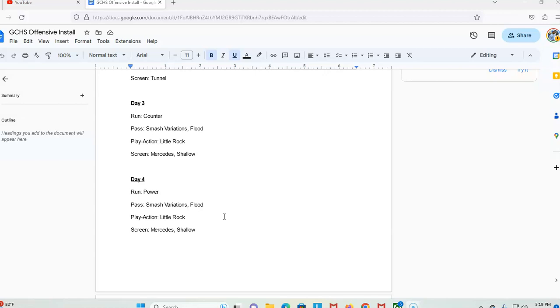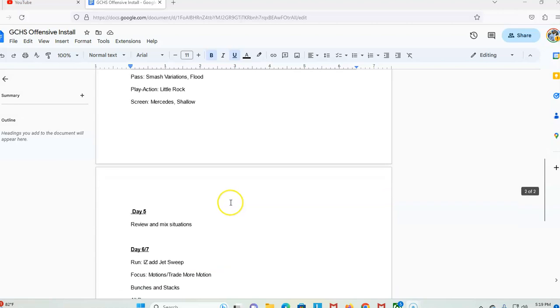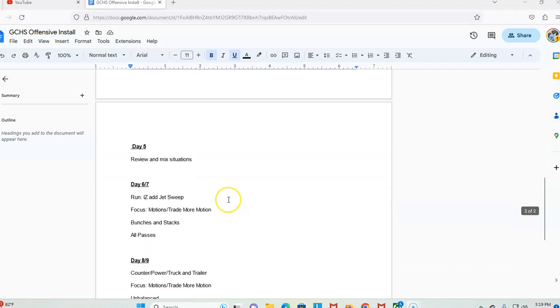Day four is the same passing game variations, play action and screen. We work power. Day five says review and mix situations, which is when we kind of throw it all together and see what's sticking. So really we're a four-day install, day five is kind of our mixing situations.